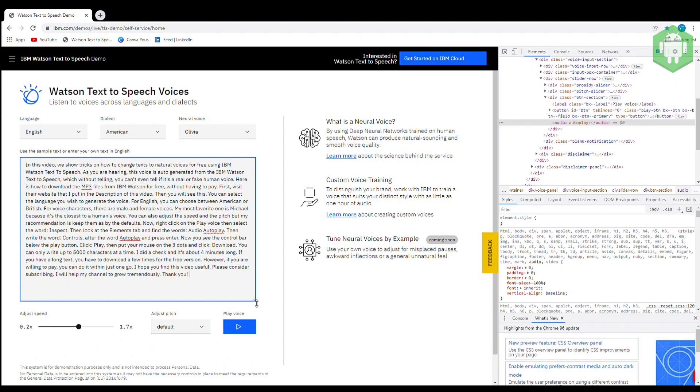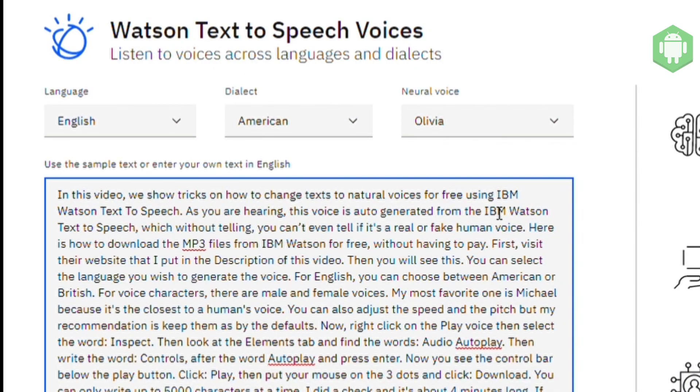Here is how to download the MP3 files from IBM Watson for free without having to pay. First, visit their website that I put in the description of this video. Then you will see this.